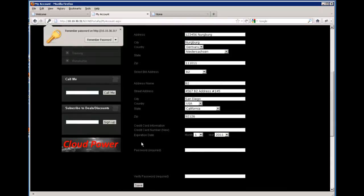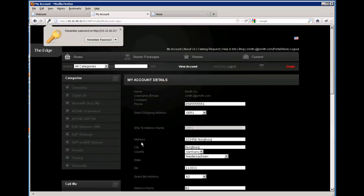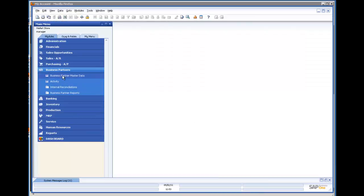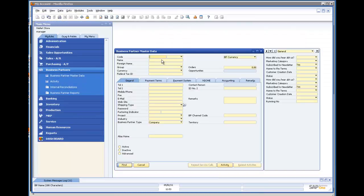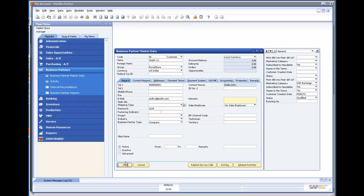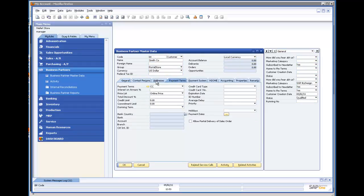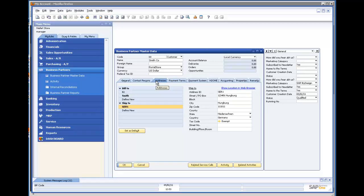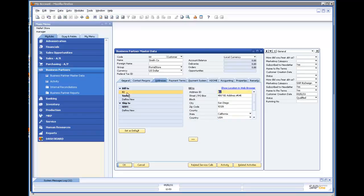So you have basically added new addresses to your account. Let us switch over to SAP and view these new addresses right away. You can see here that the address has been added for Germany, along with the new building address.